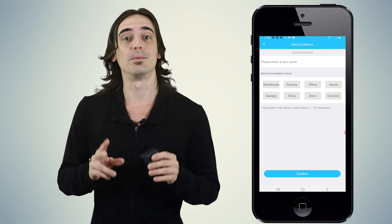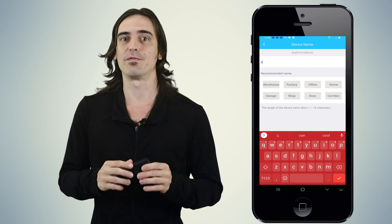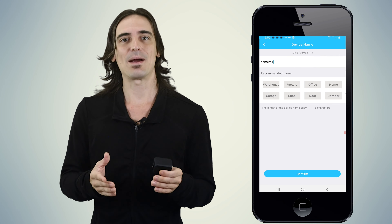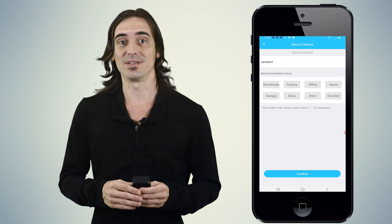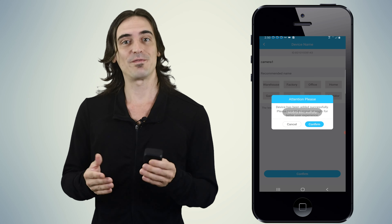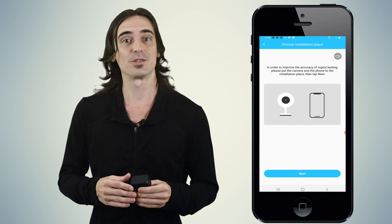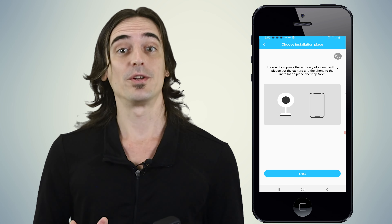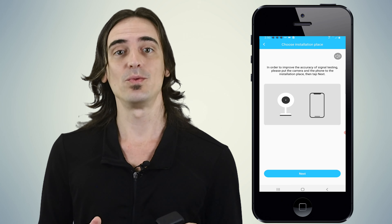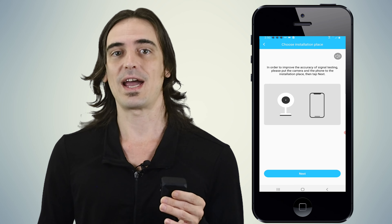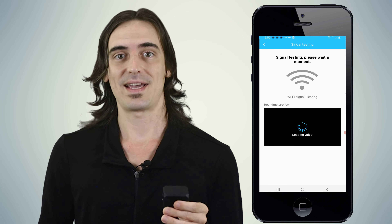After the countdown is completed, it will show a prompt to bind your camera or name your device. Work through the app's prompts to add the camera to the app's list. It should now say the device has been added successfully and will instruct you to test the WiFi signal strength. Tap confirm to continue. Put the camera in the location where you wish to install it, keep your phone close to the camera, and when ready, tap next.